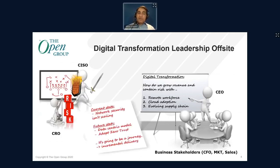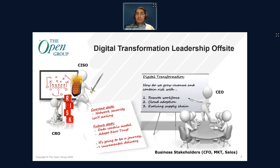As part of this discussion, the CISO and the chief risk officer give a high-level understanding of current and future state. We currently are using a network security paradigm which isn't scaling and will not enable us to get where we need to go. In terms of the future state, we want to move to a data-centric model, where we're bringing security to the data, the assets, and the applications themselves — and as a result, we want to adopt zero trust. This is going to be a journey, with incremental delivery, ensuring that as we implement each element we are incrementally delivering value over time.